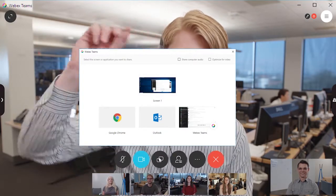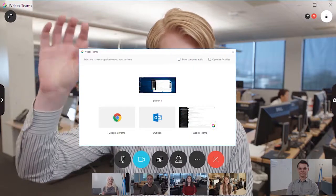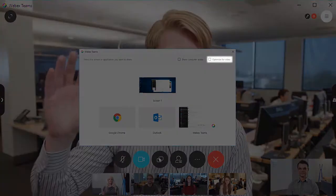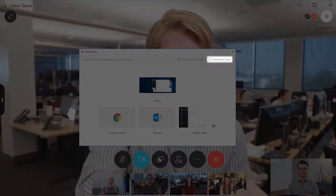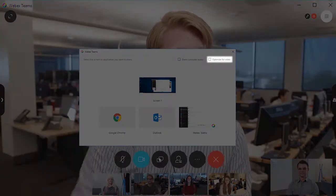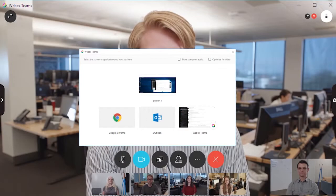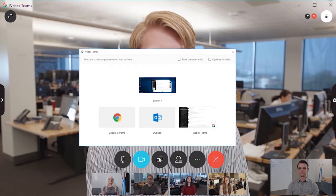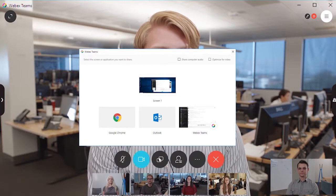To share documents or images with fine detail, leave Optimize for Video unchecked to ensure that everyone sees what you're sharing clearly.